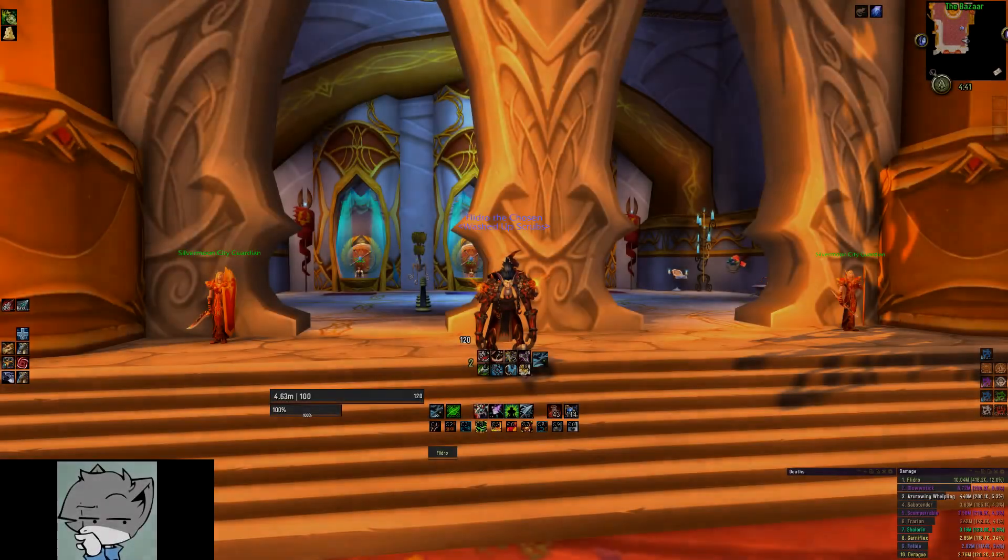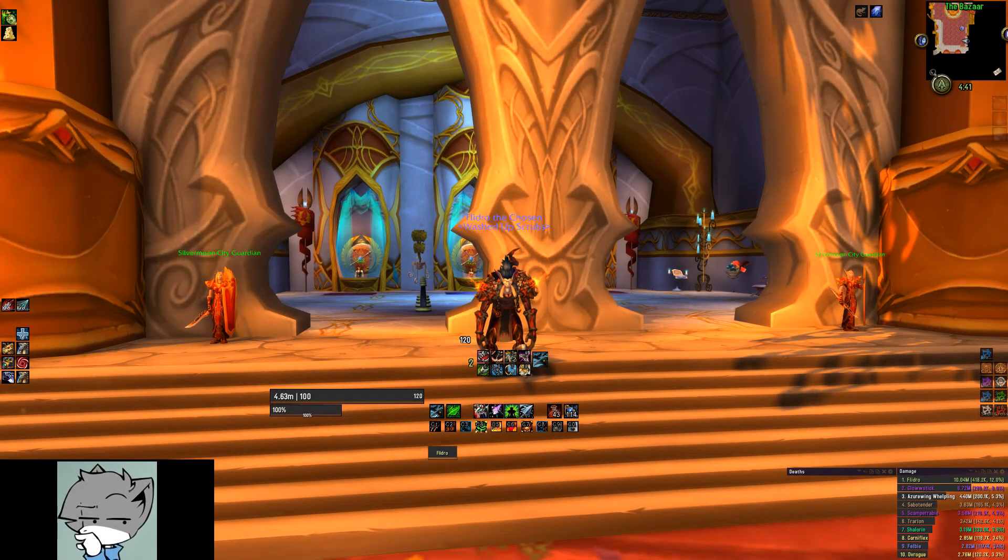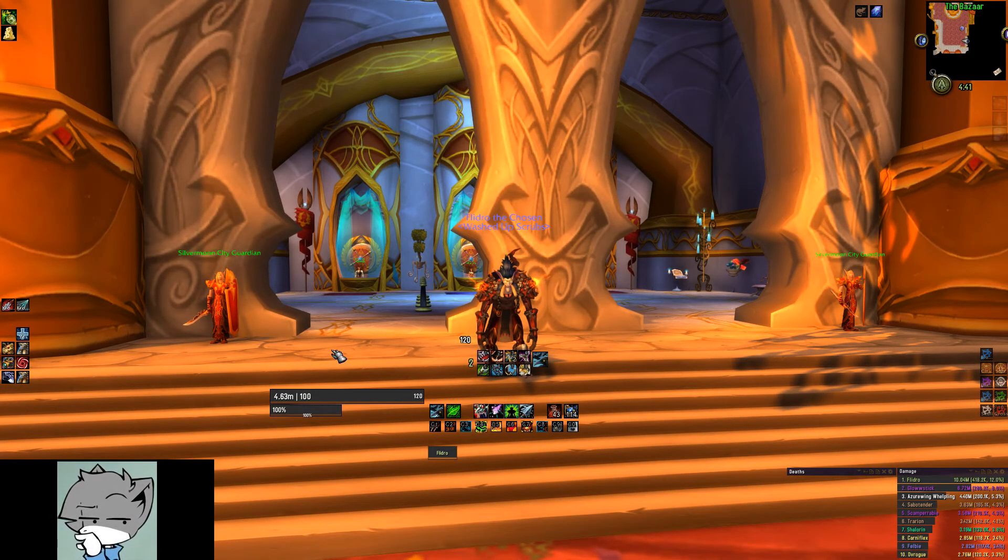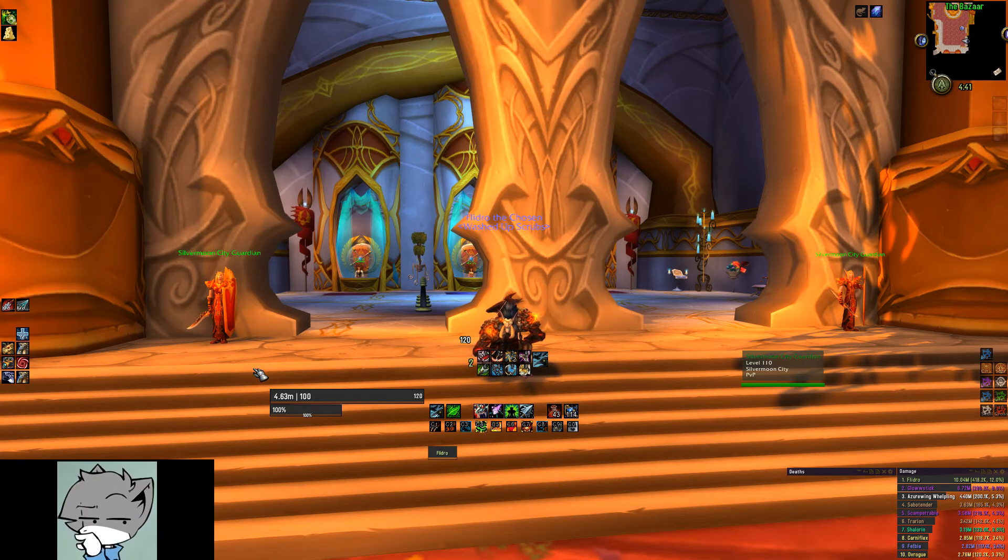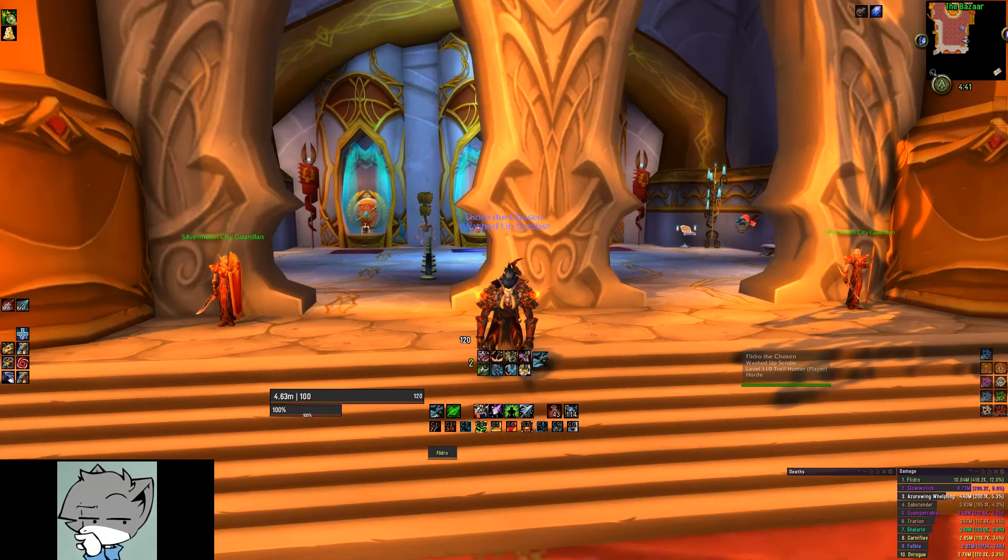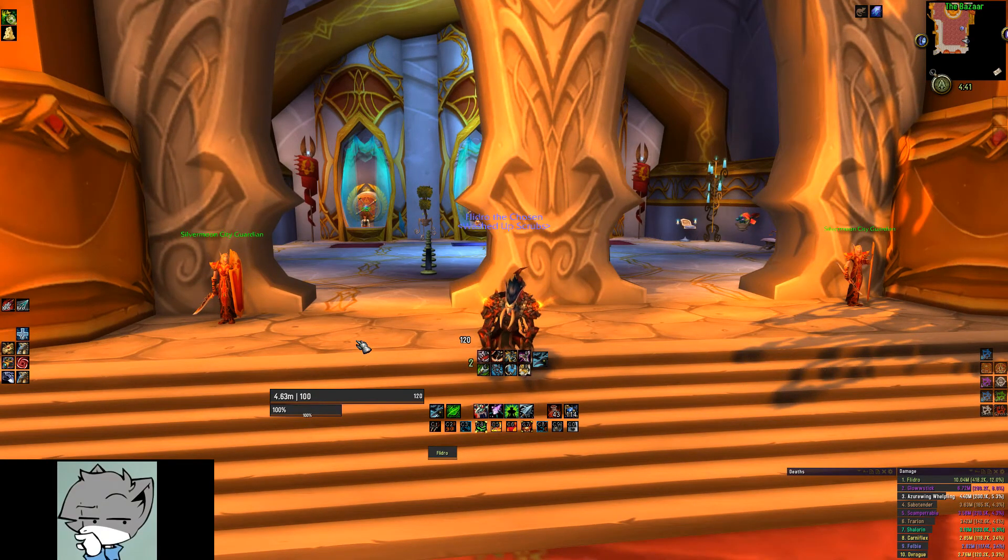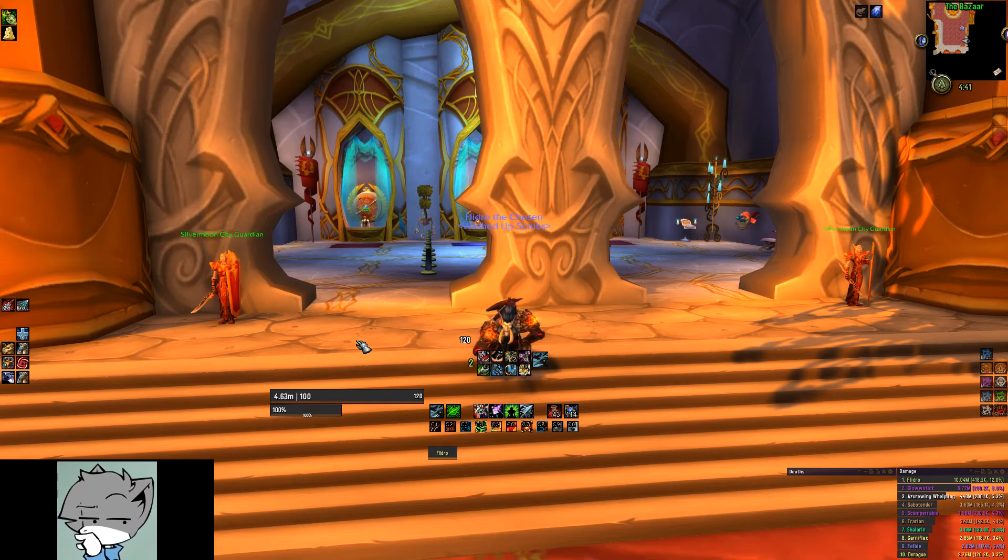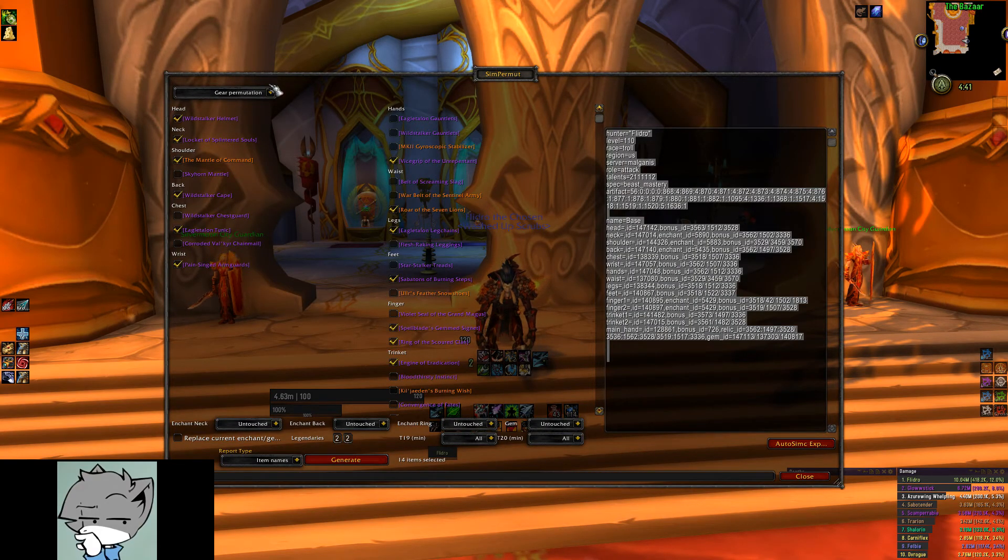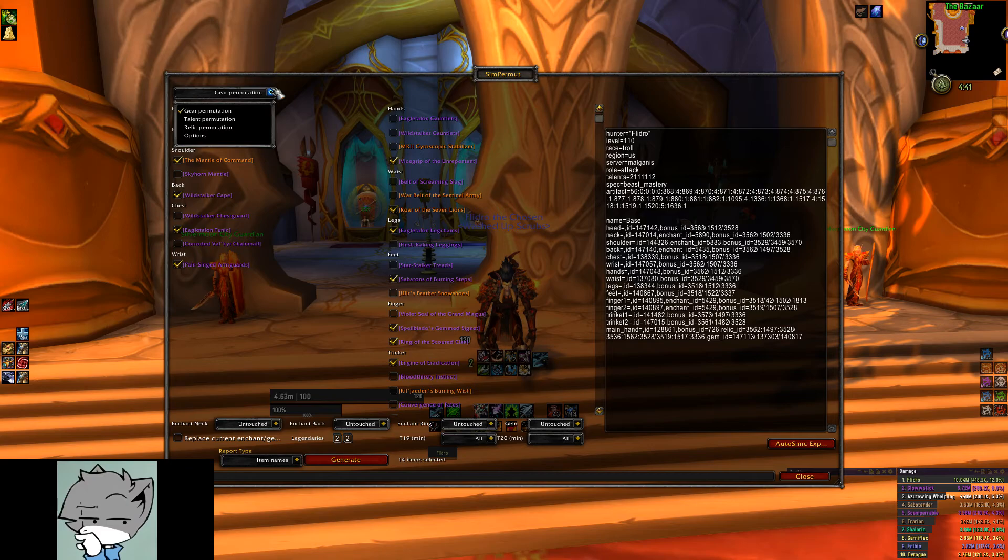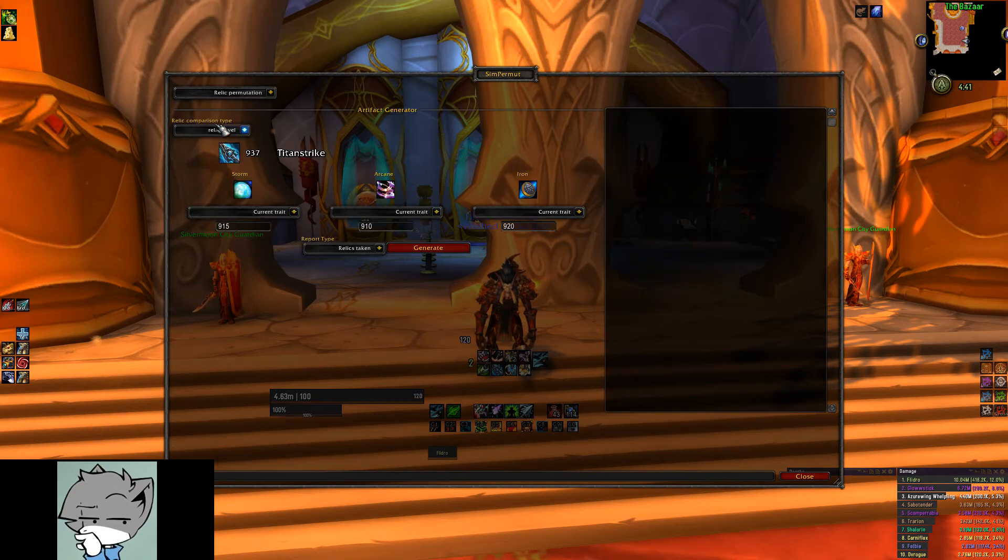The last thing I want to talk about is comparing different relics. Again, we'll be using the sim permute add-on to create the permutations I want to sim. We open up the add-on window and go to the dropdown in the top left again, and go to the relic permutation selection.